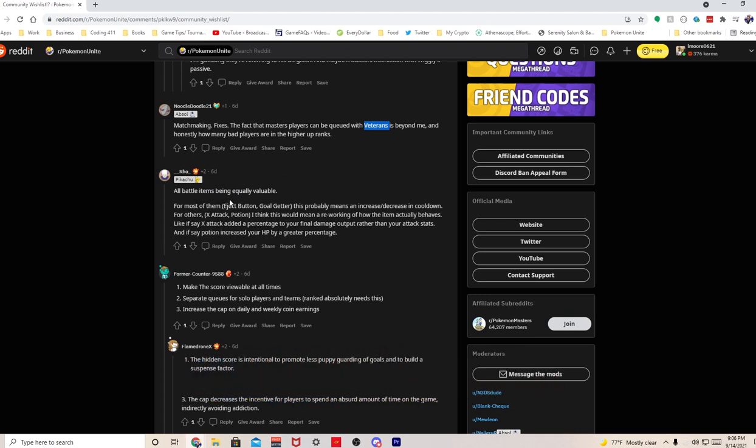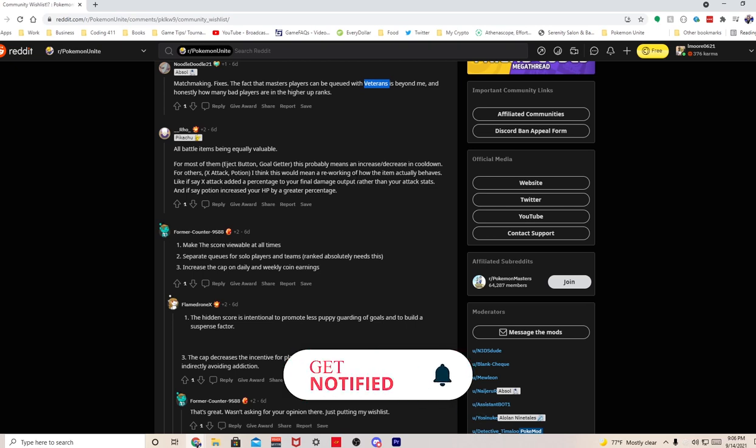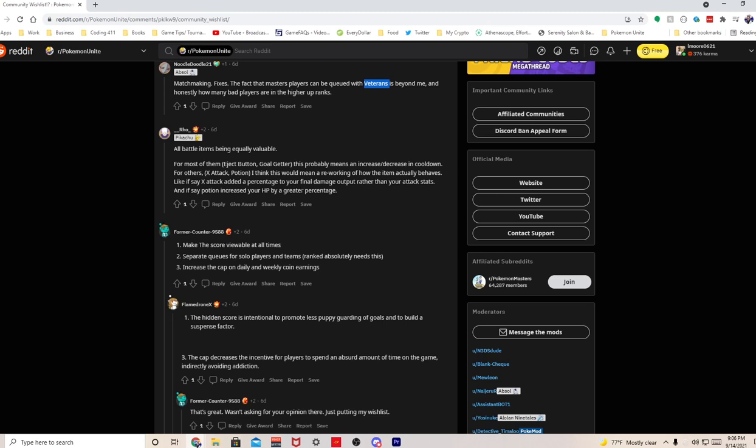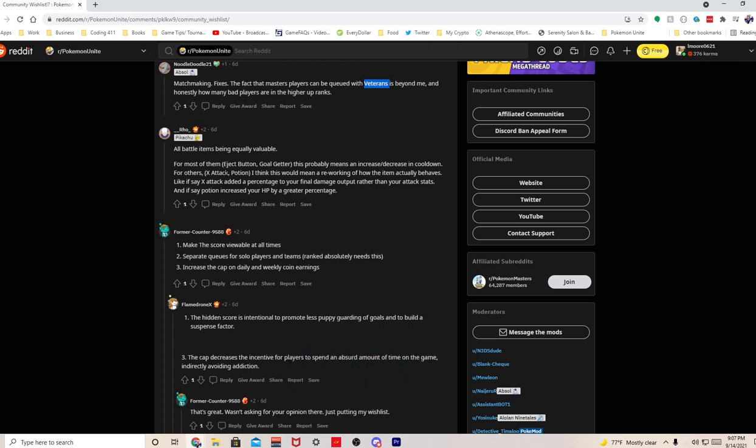All battle items being equally valuable - for the most part Eject Button and Goal Getter are probably the best. This would need an increase or decrease in cooldown for others. X Attack and Potion I think would need reworking of how the item actually behaves, like if X Attack added a percentage to your final damage output rather than your attack stat, and if Potion increased your HP by a greater percentage. I agree to disagree with this. I'm all for buffing items - probably about 75-80% of the items in this game need buffs. There's only like four viable items in this game, maybe five. Please buff the items in this game because most of them are borderline useless.